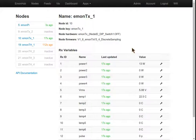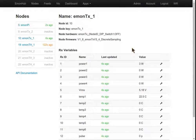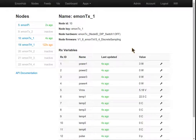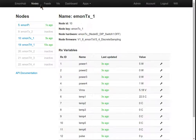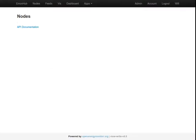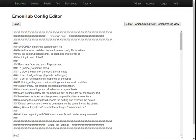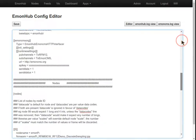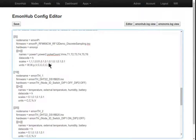If we want to edit the EmonPi, well, EmonHub, which is the service that we use to receive the data from the RF on the EmonPi and post it to EmonCMS, can support up to 33 nodes at one time. If we want to edit these nodes, if we scroll down here, each one of those entries in the nodes table has a corresponding entry in the EmonHub config editor.